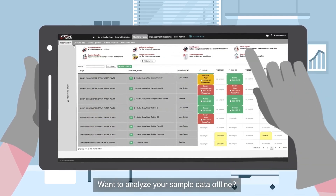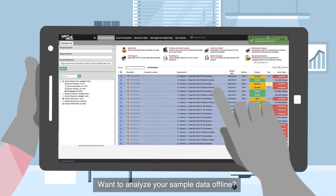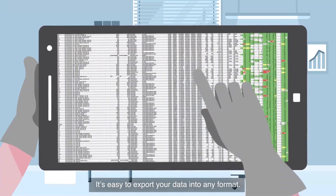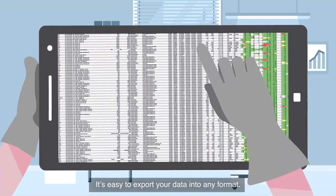Want to analyze your sample data offline? It's easy to export your data into any format.